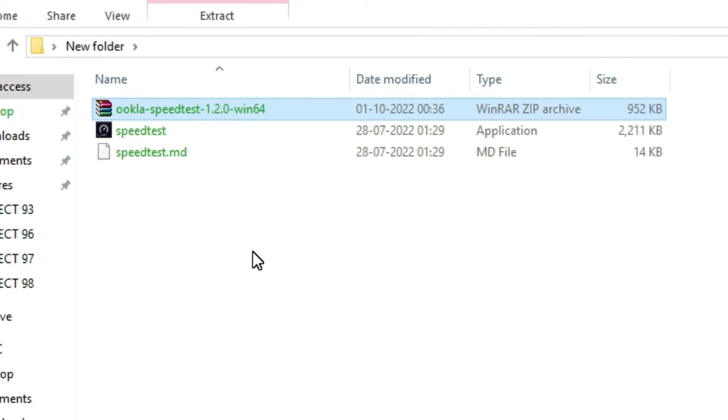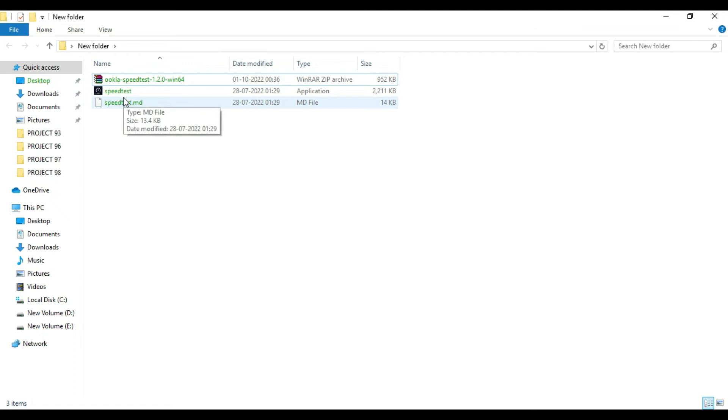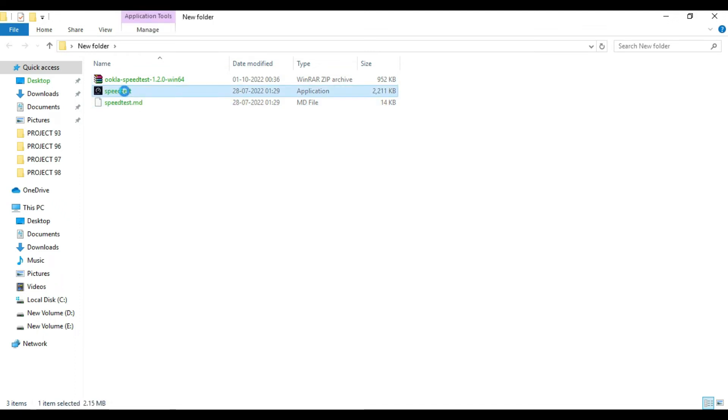So what you have to do is copy this speed test application file, minimize this, and you need to paste it in the C drive.